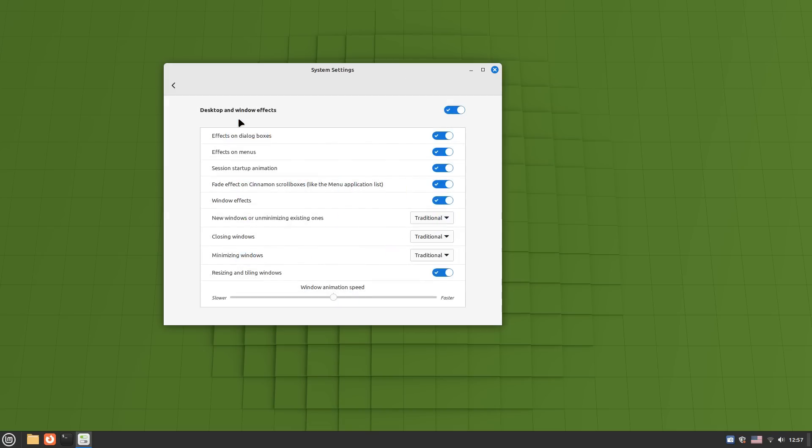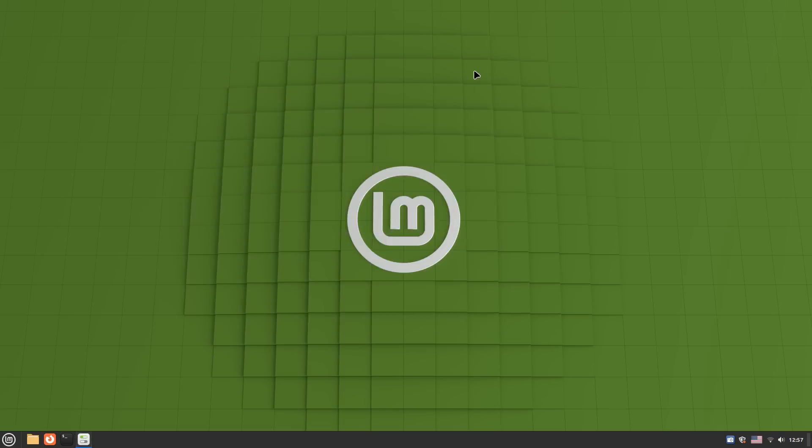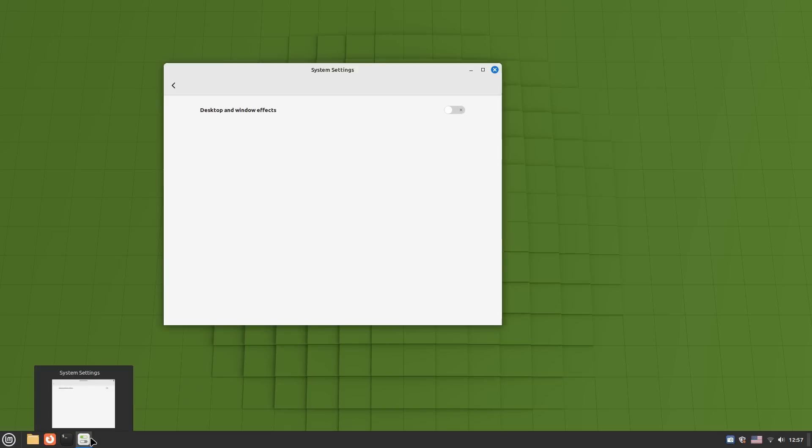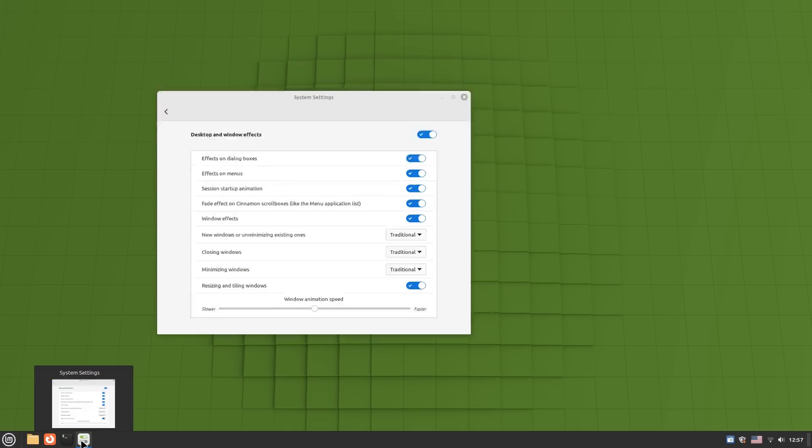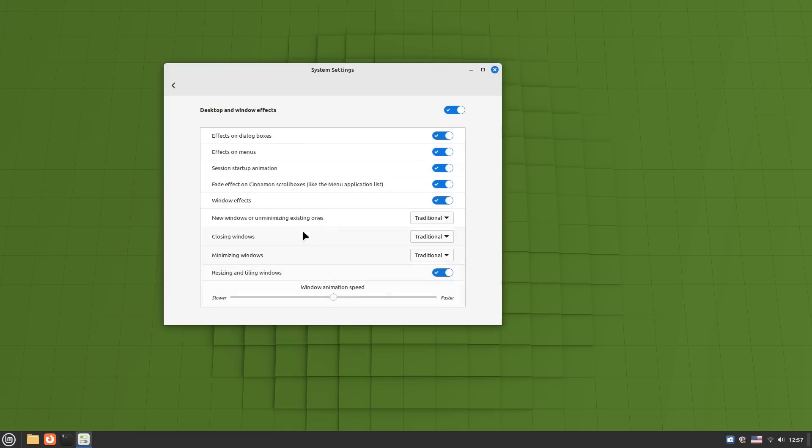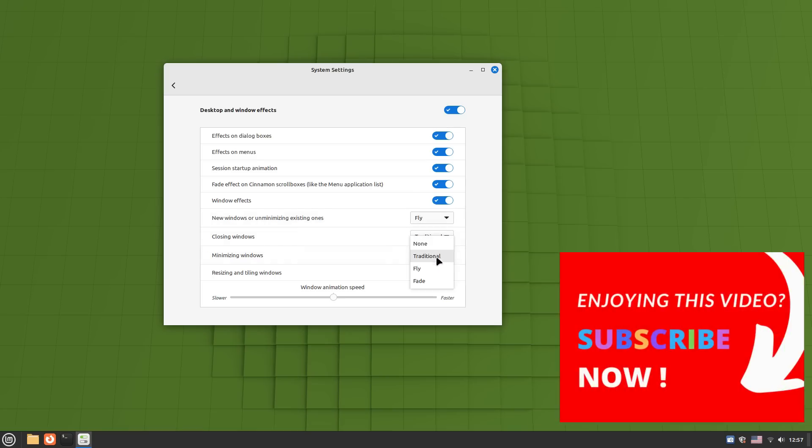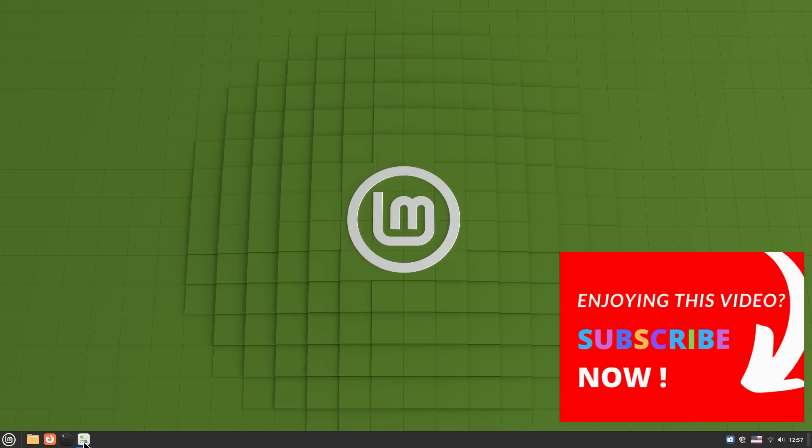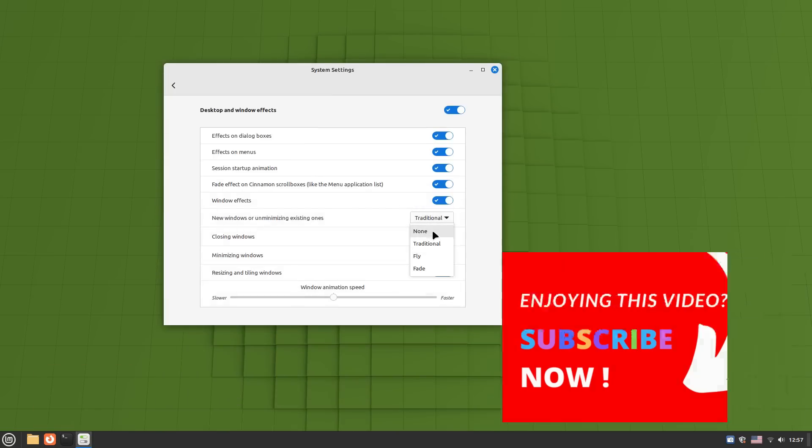While Cinnamon desktop does use animations and effects, they are nonetheless kept minimal. And the desktop doesn't incorporate huge effects like GNOME's activities overview. All the desktop actions like opening the menu have a minimal impact. And the base of the system delivers a very balanced performance.